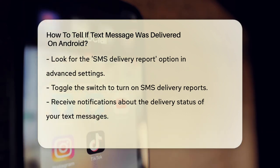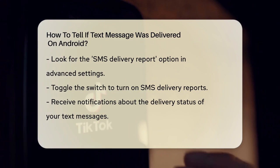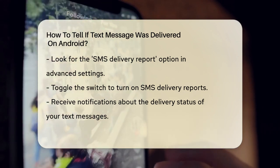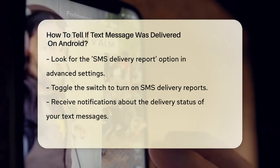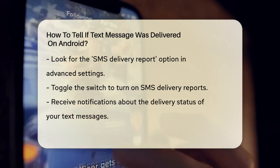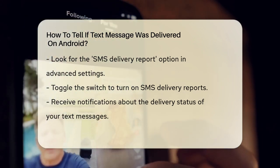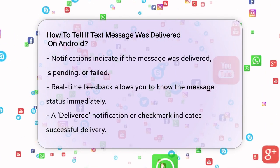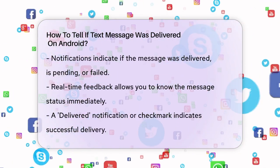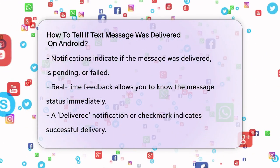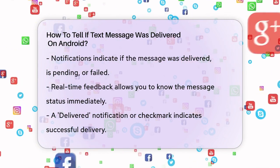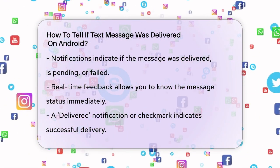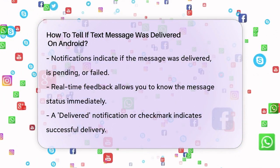Here's what happens next. When you send a text message, your device will receive a notification from the recipient's phone indicating whether the message was delivered successfully, is pending, or failed. This feedback is usually provided in real time, so you'll know right away if your message got through.